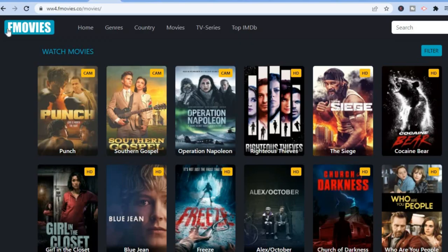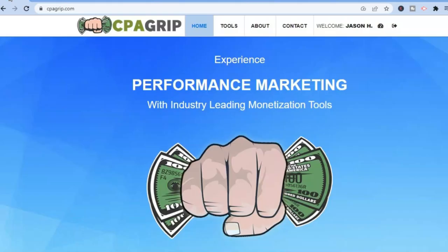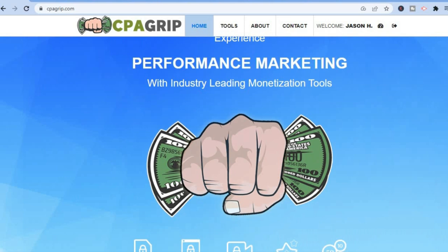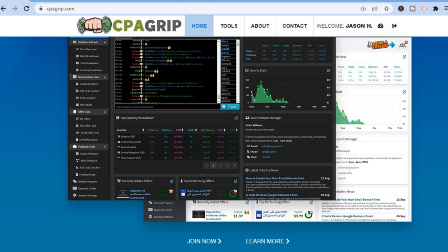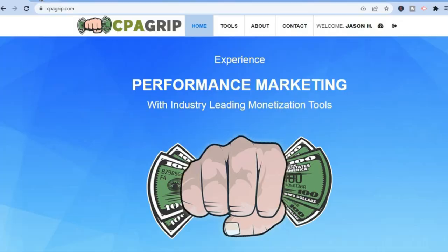The platform that will be paying us is CPA Grip. Go to cpagrip.com — it's completely free to sign up and available practically worldwide. Go to the top right-hand corner, tap 'Register Here,' enter the relevant information such as your name and email address, and you'll be redirected to the dashboard.